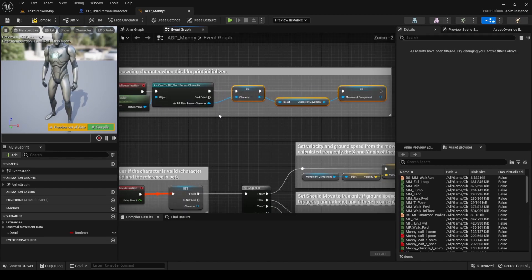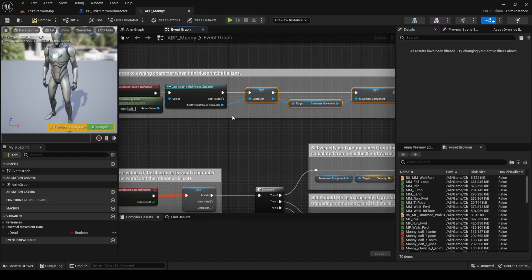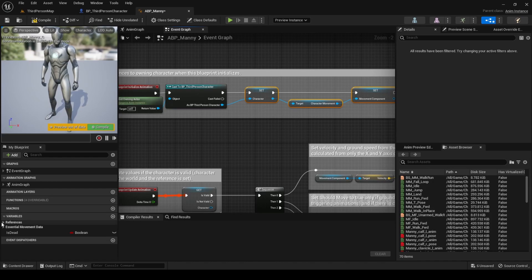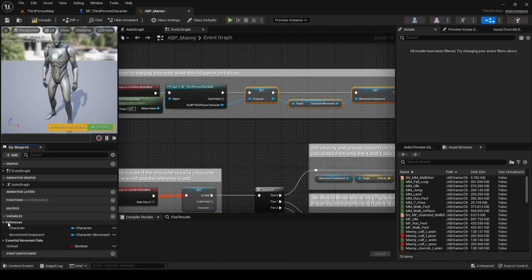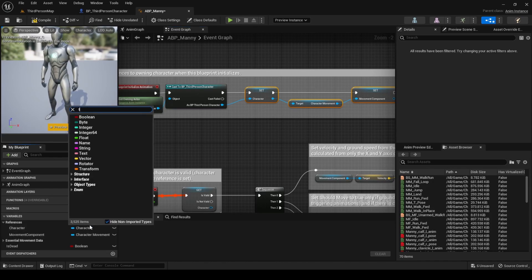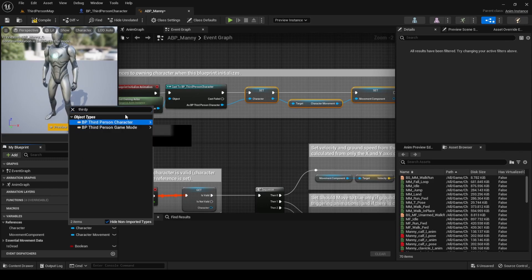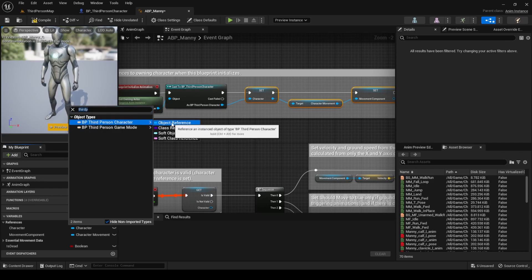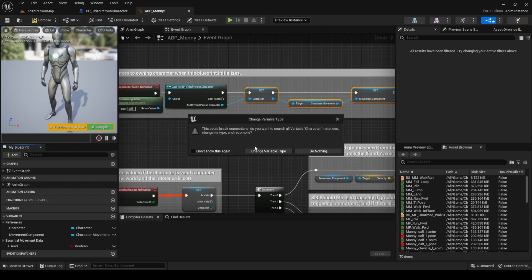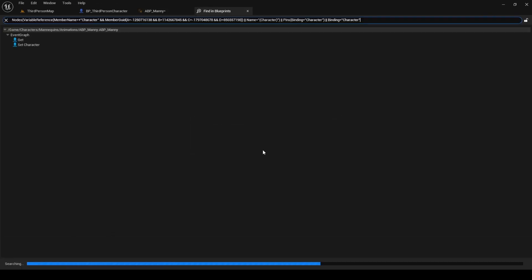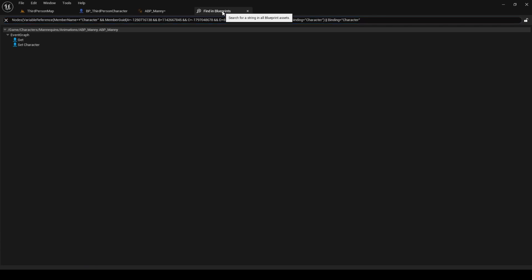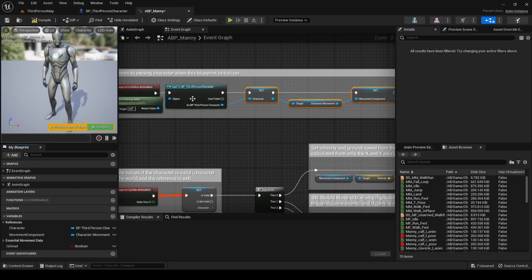Also, it is important to update the type of the variable, which is under references in the variable section. Replace the type character with third-person character. When the change variable type modal shows up, press on change variable type, then close the message log and let's continue.